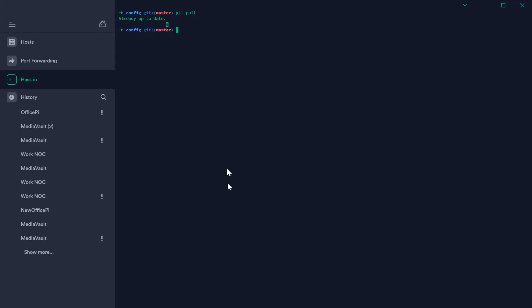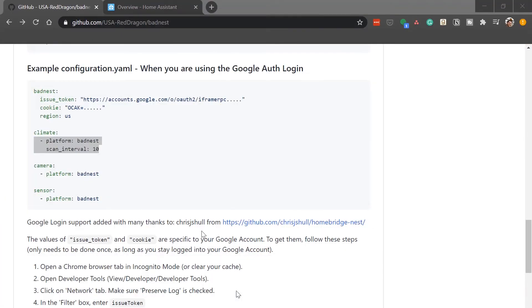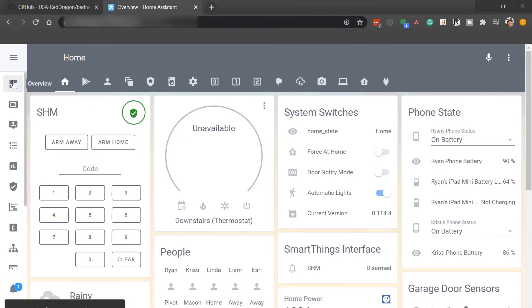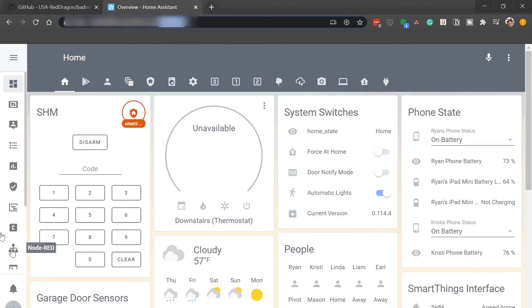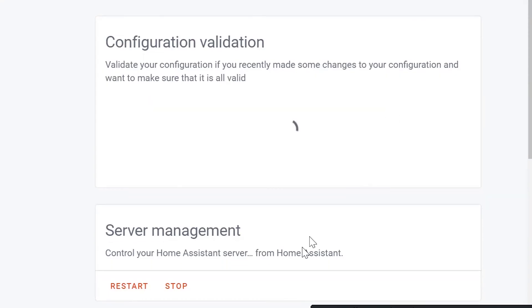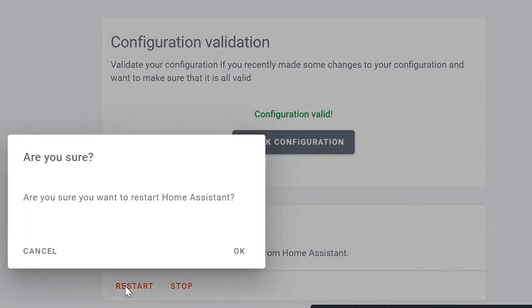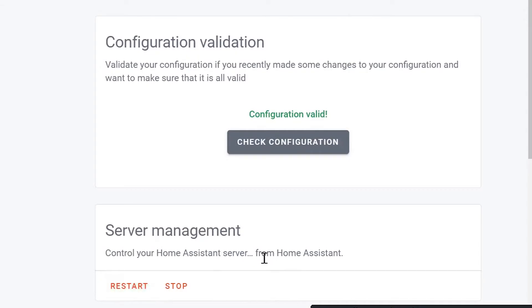Okay now that everything's up to date we will go into Home Assistant and check to make sure we didn't make any errors in our code. Okay, the configuration is valid so we'll go ahead and restart Home Assistant and then when we get back we'll check and make sure our climate sensors are working.